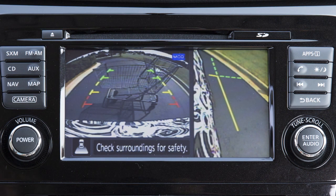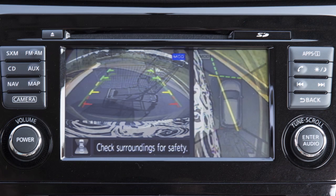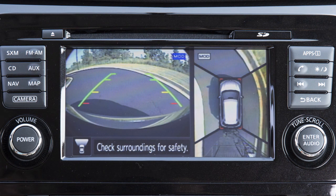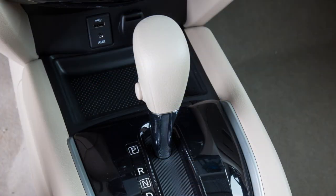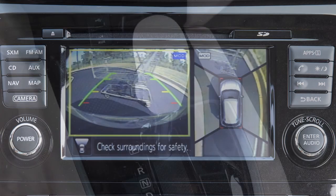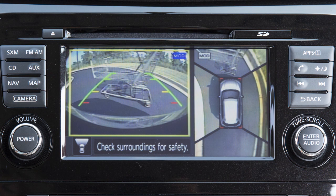The M.O.D. system detects moving objects in the bird's eye view when the vehicle is stopped and the shift lever is in park or neutral. If the M.O.D. system detects a moving object near the vehicle, a yellow frame is displayed on the display screen and a chime sounds intermittently.